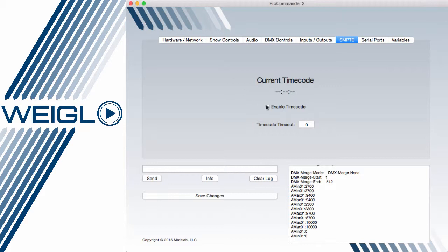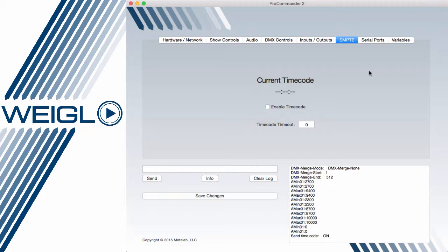Should your device have SMPTE timecode input, checking this enable timecode will read any inbound timecode signal that is available to the device. Please note that Wagle PHX and LX devices do have built-in timecode readers, whereas ProCommander 2 requires additional hardware.